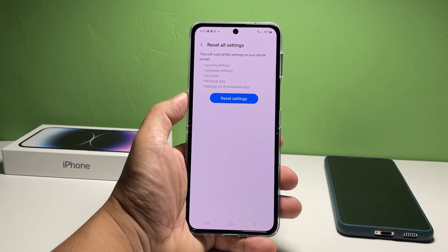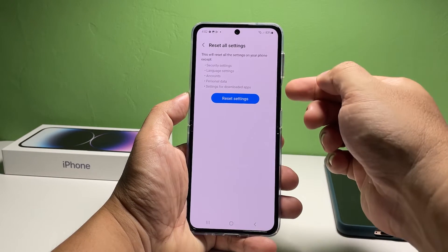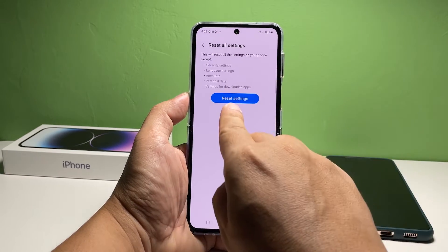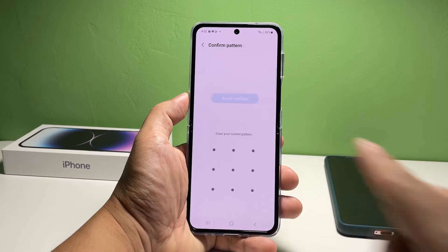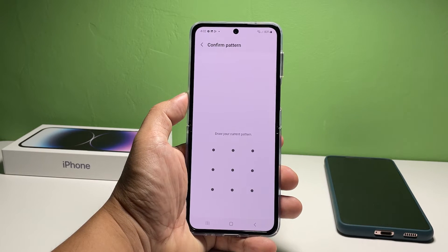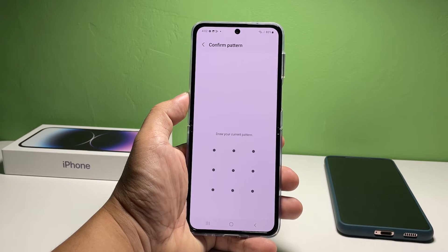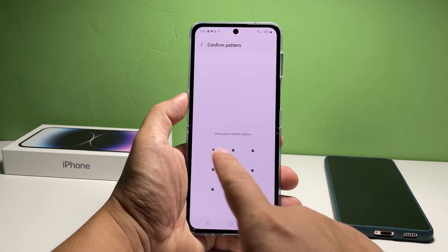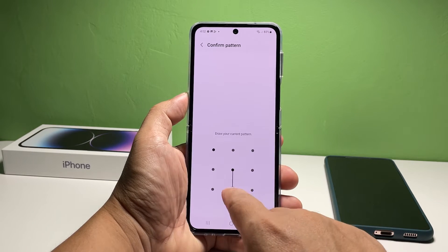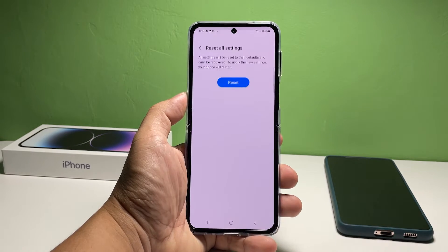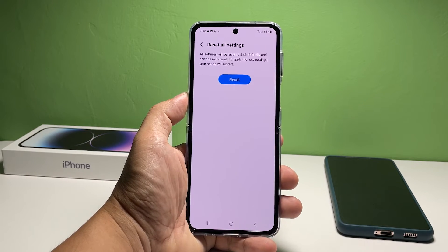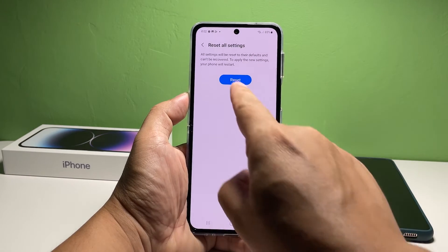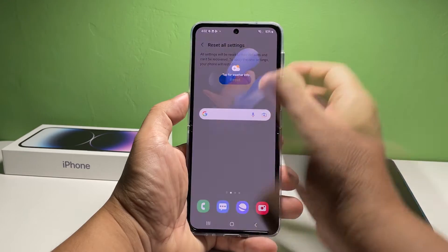Read the information on the screen and tap Reset settings. You will then be prompted to enter your screen lock. Tap Reset to finally bring all the settings back to default.